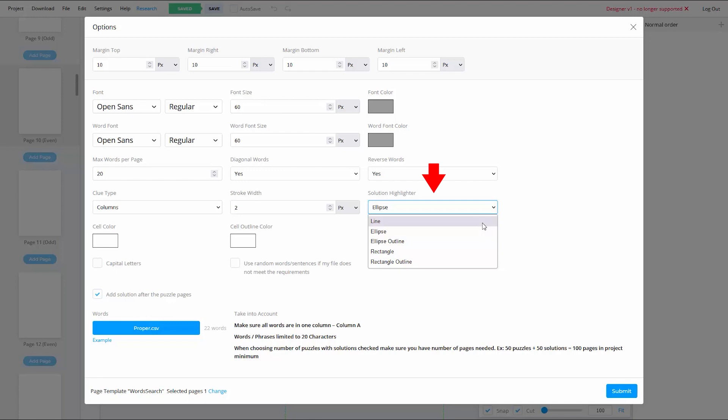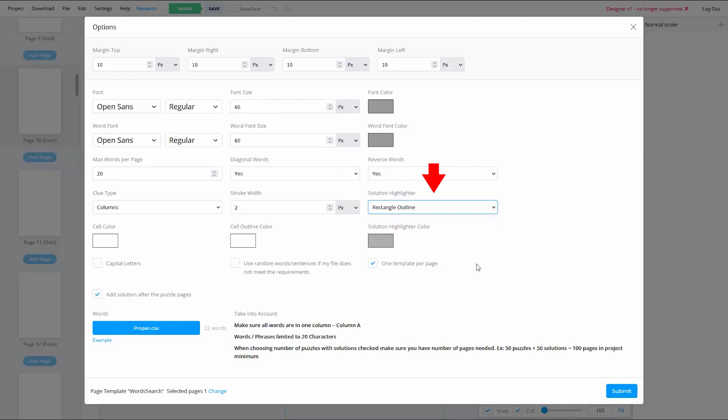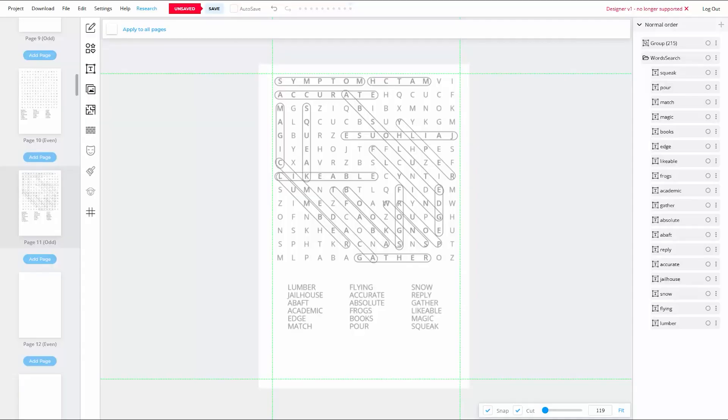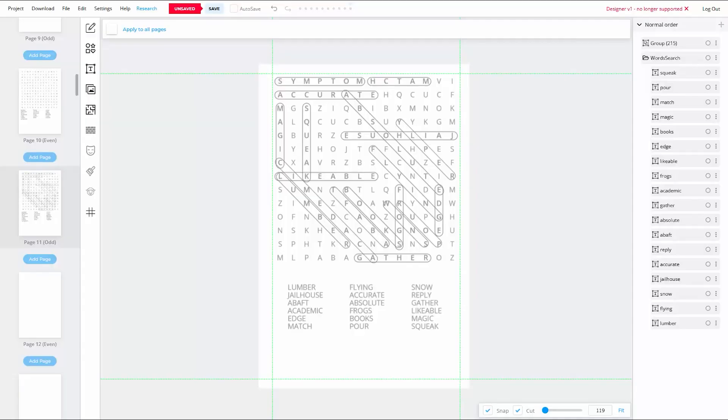For me personally, I think the best options are either the rectangle outline, which is what most traditional WordSearch solution pages use, or the solid rectangle. If you're going to use the rectangle outline, I recommend that you change the color to a slightly darker gray than the default color, and make sure that the alpha, which is the opacity, is set to 100%. Doing this will make your rounded rectangles far more visible once they're printed.